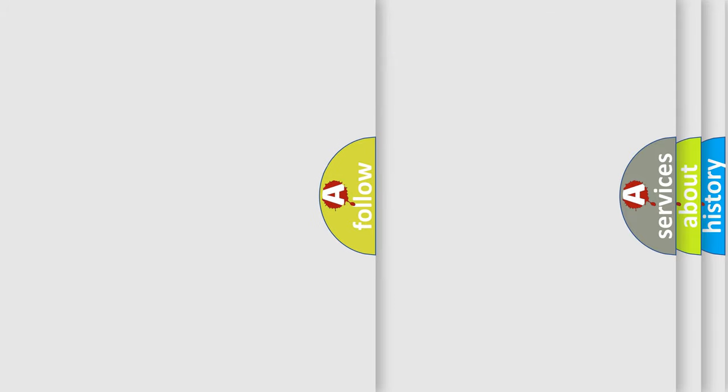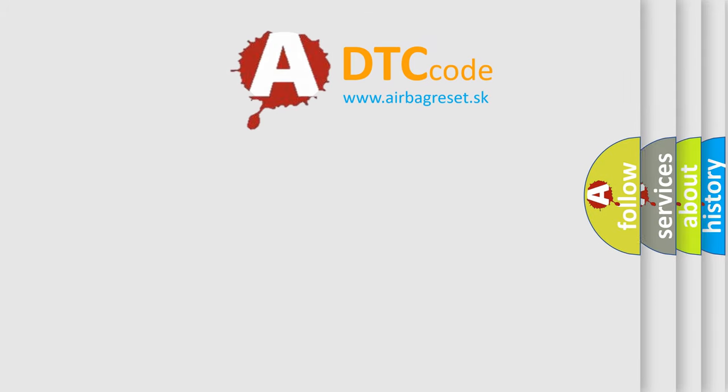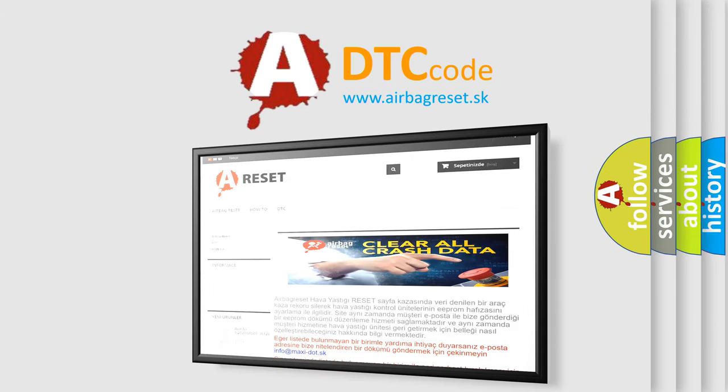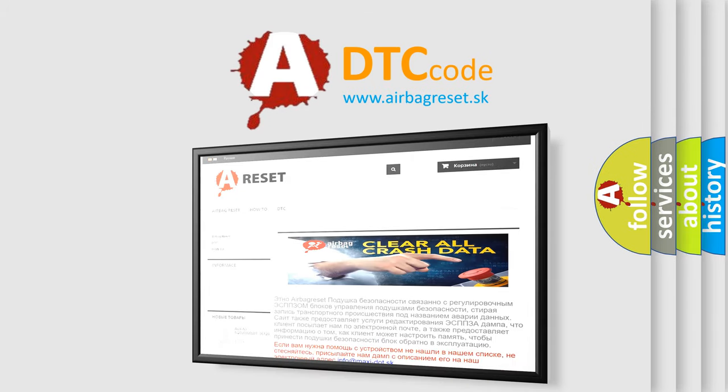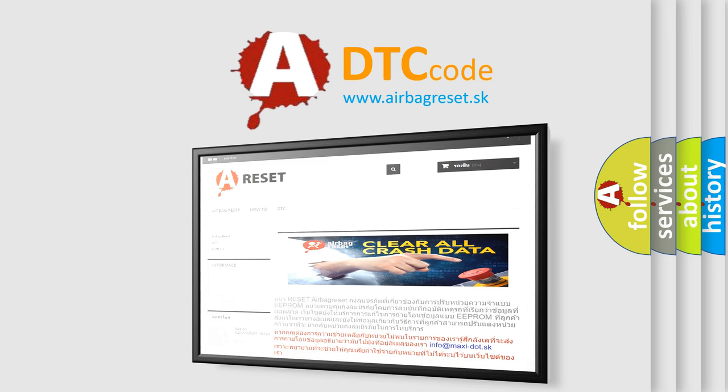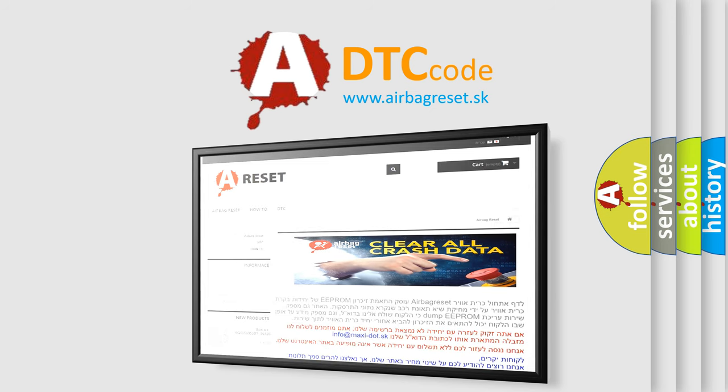The airbag reset website aims to provide information in 52 languages. Thank you for your attention and stay tuned for the next video.